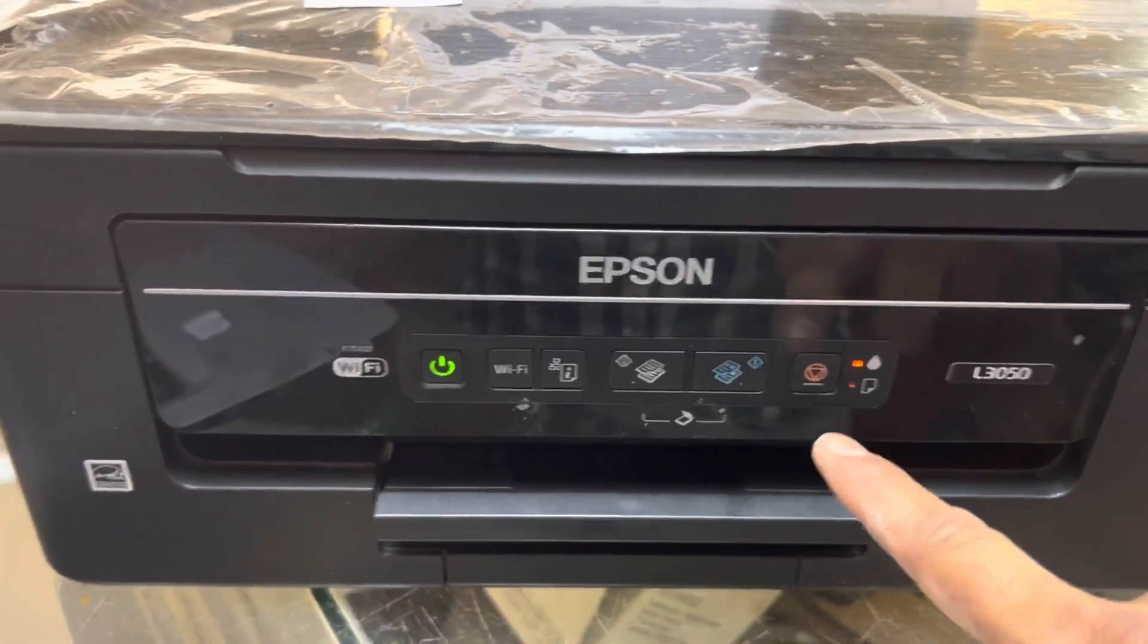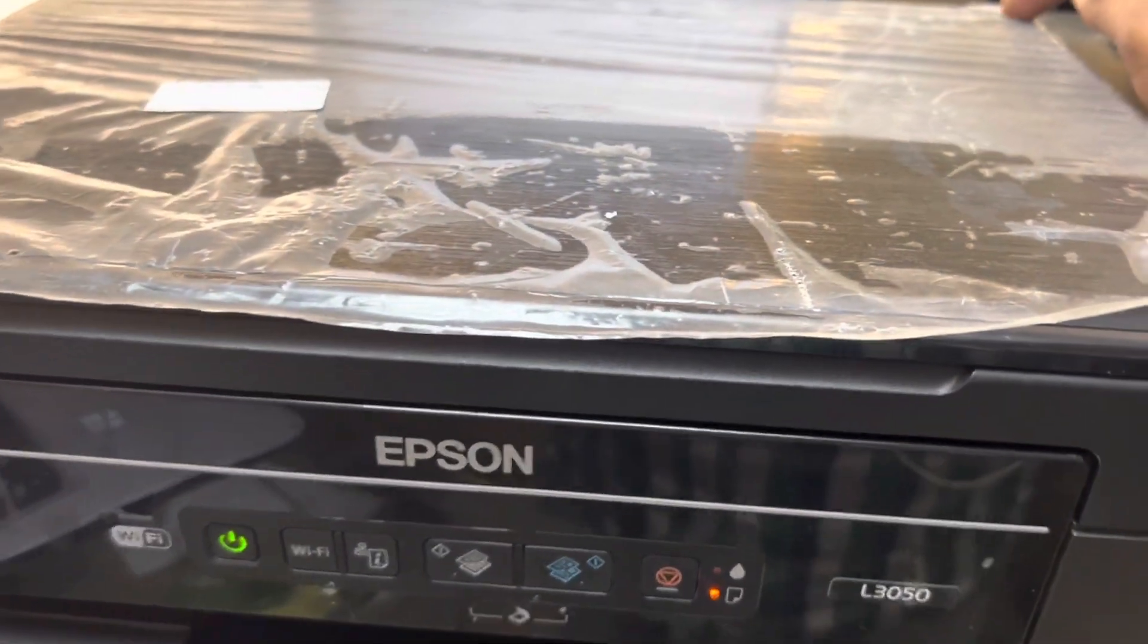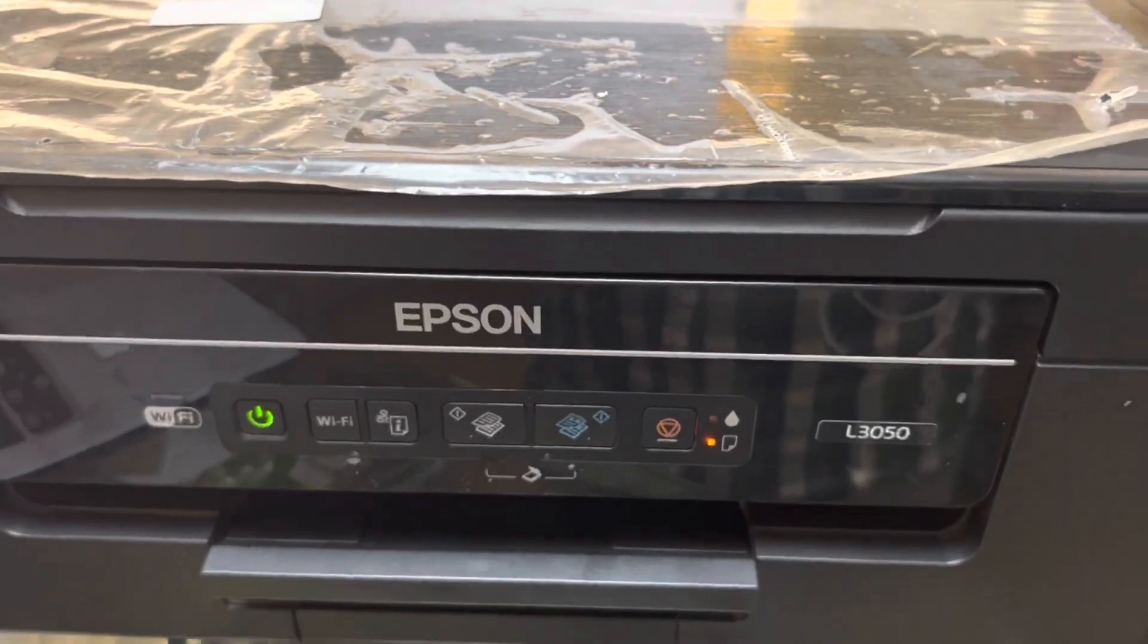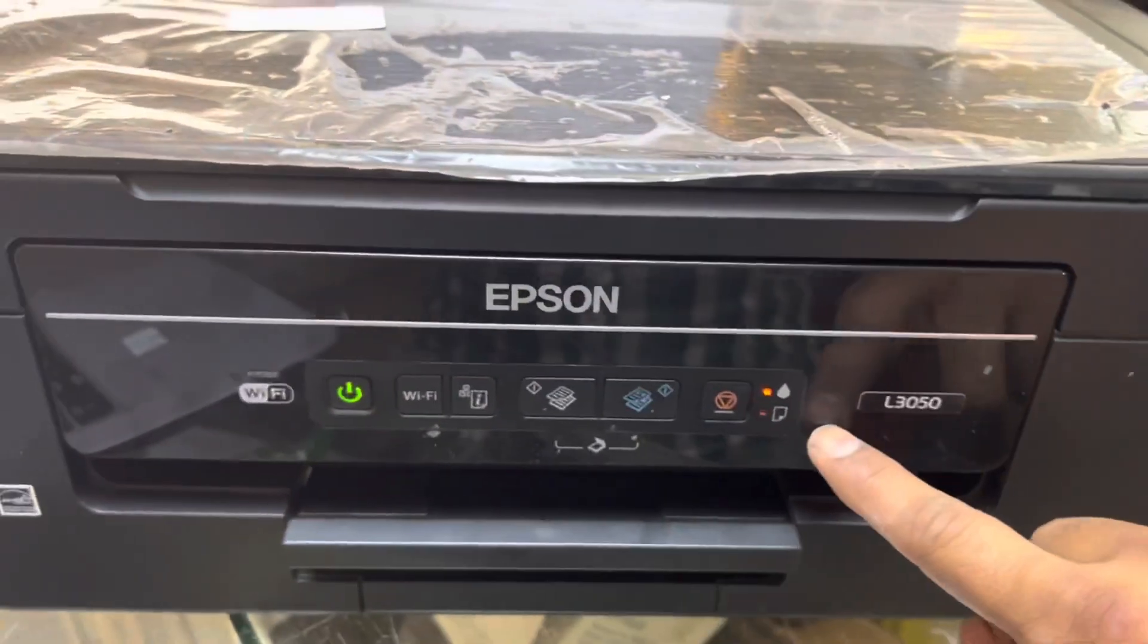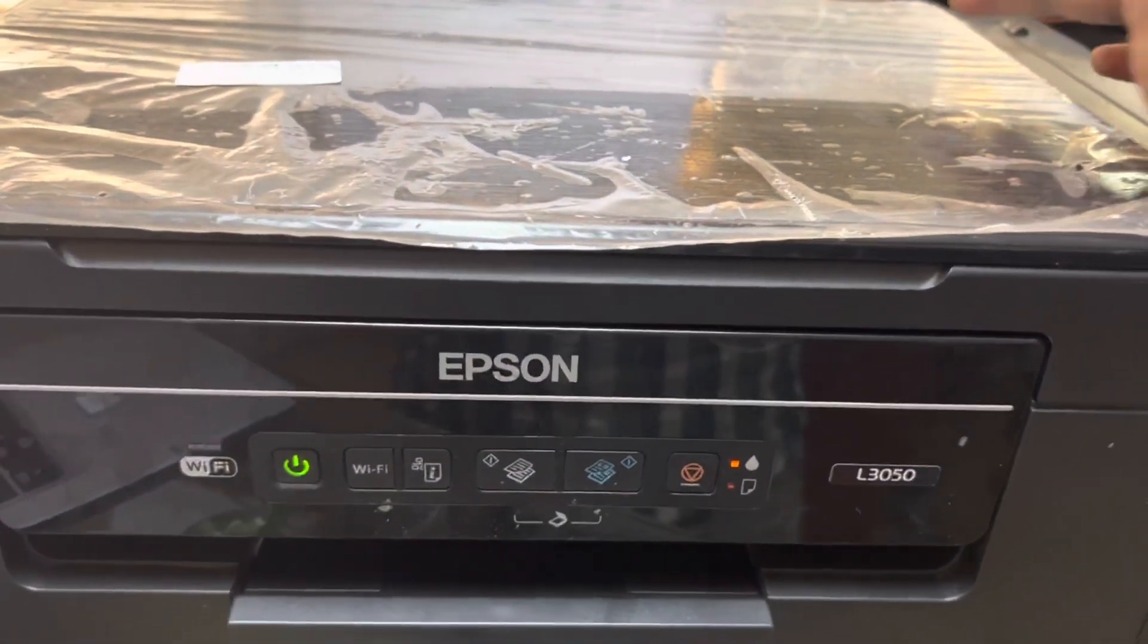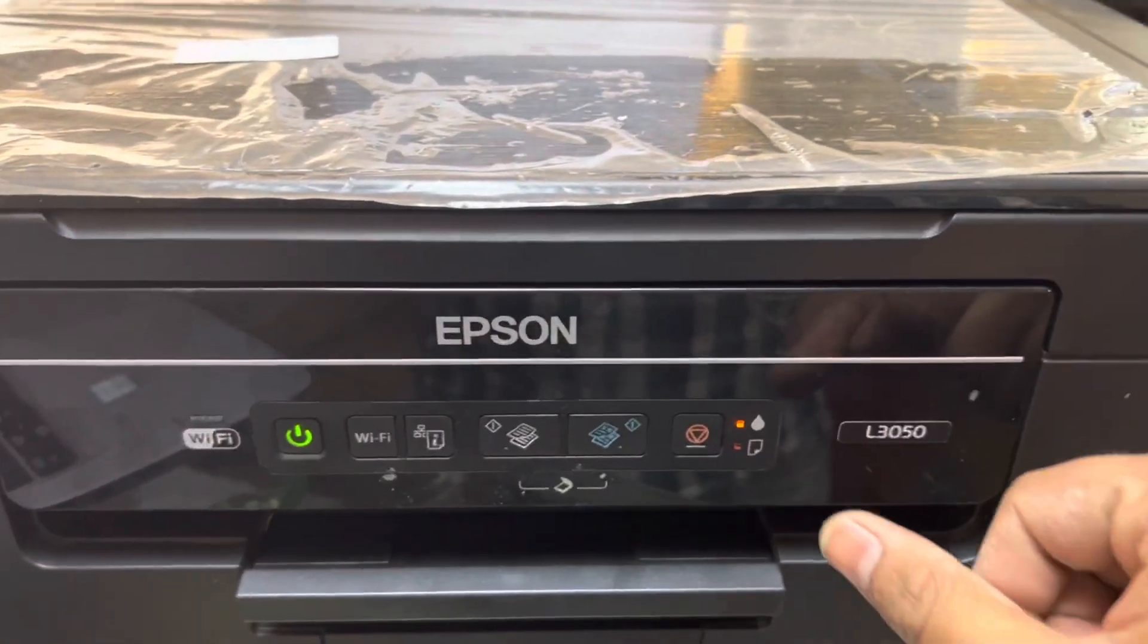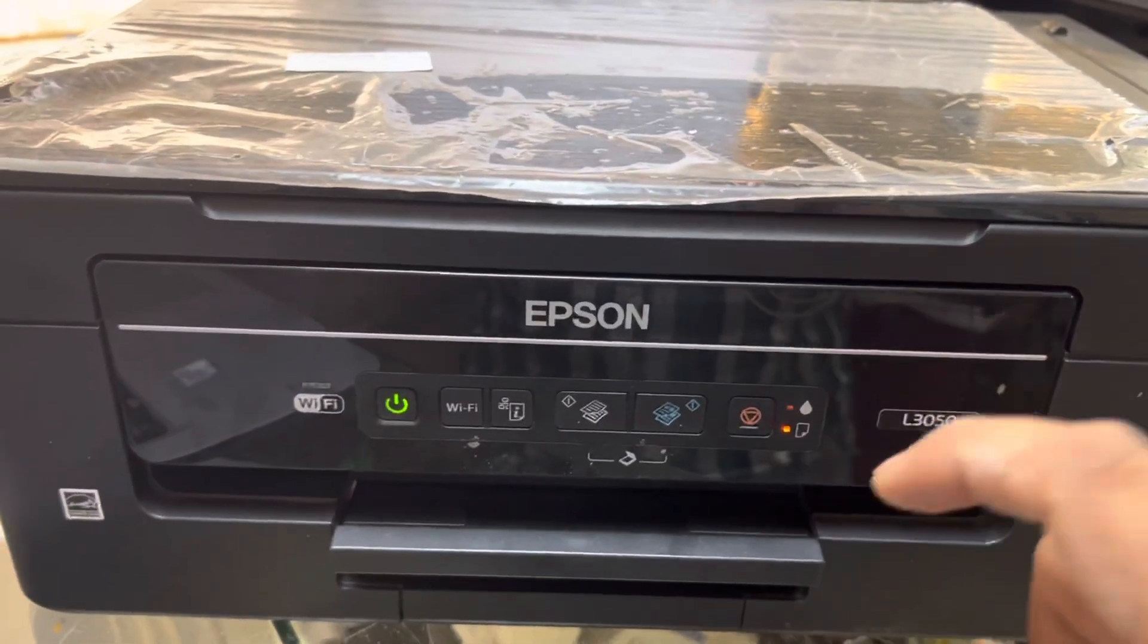This is the ink pad. Behind there is an ink pad with the memory, electronic memory, and it's showing that we use this memory 100 percent. There is a sponge also inside, and with the memory chip we will reset it today. I will tell you how to read the memory and how to reset it with two ways.